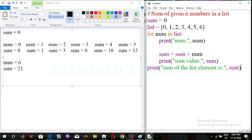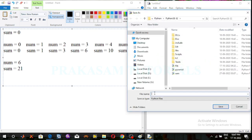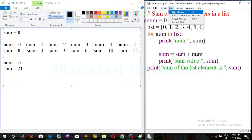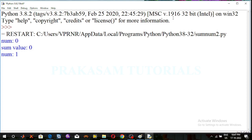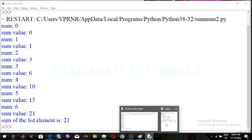Now save the program. Go to File, click on the Save button, give the file name — sum_number2.5 — click on the Save button. Then go to Run and click on Run Module. The output will be displayed on the Python console.